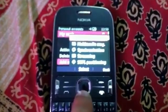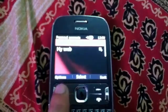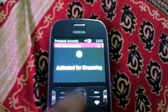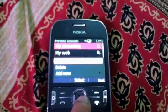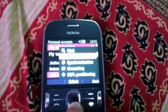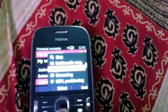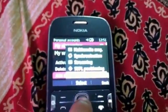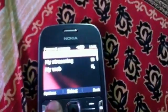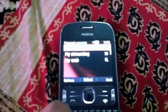Next, go to options and click add new, and click on streaming. Click back again, go to options of streaming and press activate for streaming. Then again go to options, click add new, click on access point. Click back again, go to options in access point and click activate.